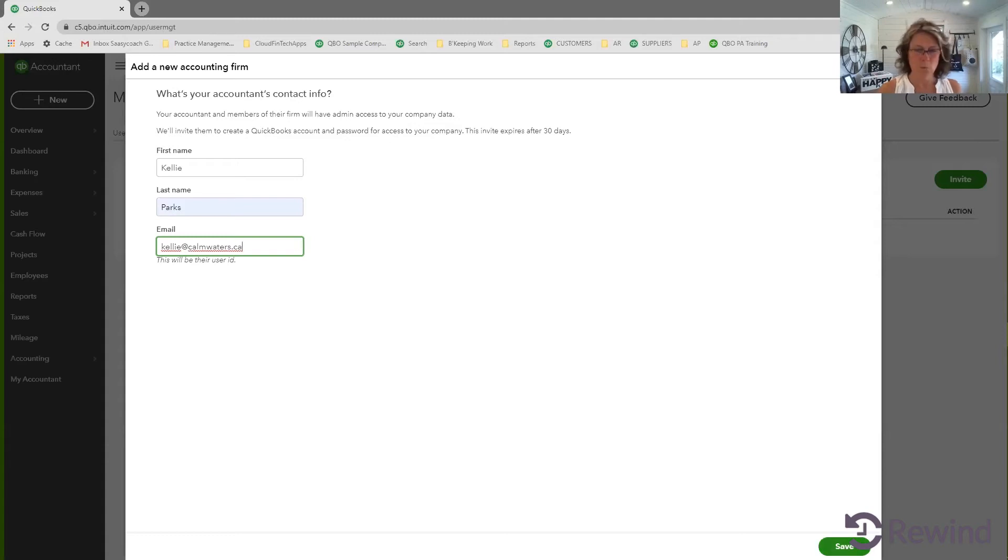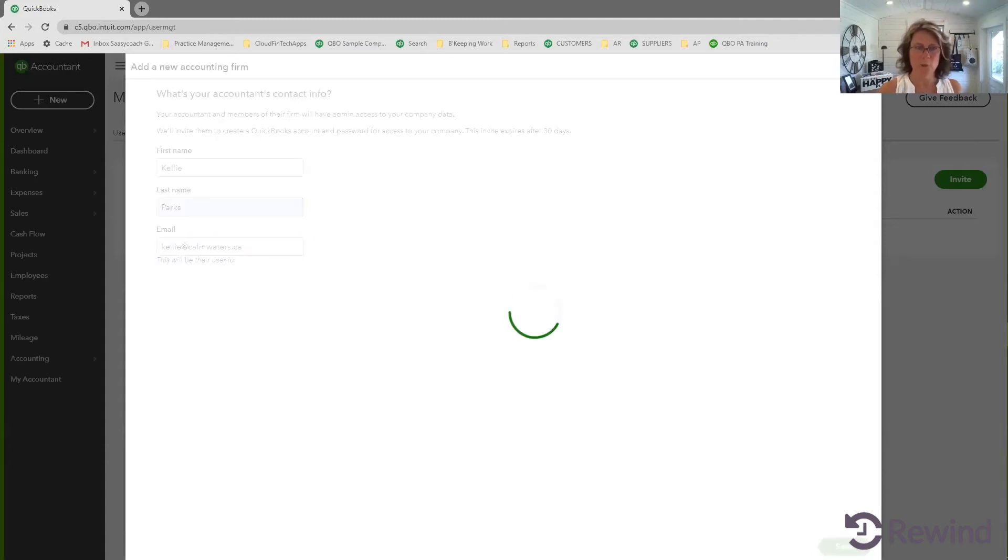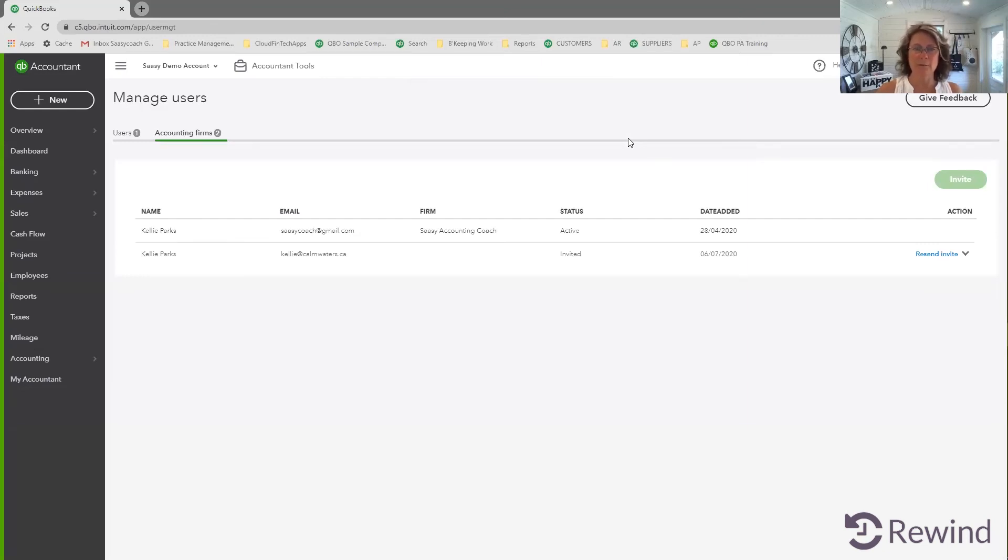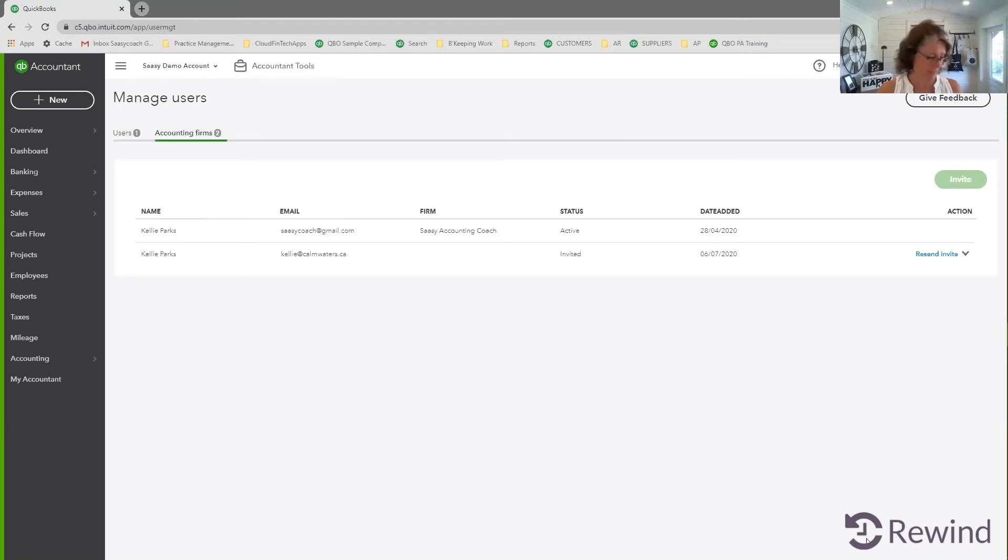Parks. And we're going to add in the email address. Cool. We're done. We're going to save it and I will have received an email giving me the next steps. So let's just pause for a second while I wait for that email to come in.